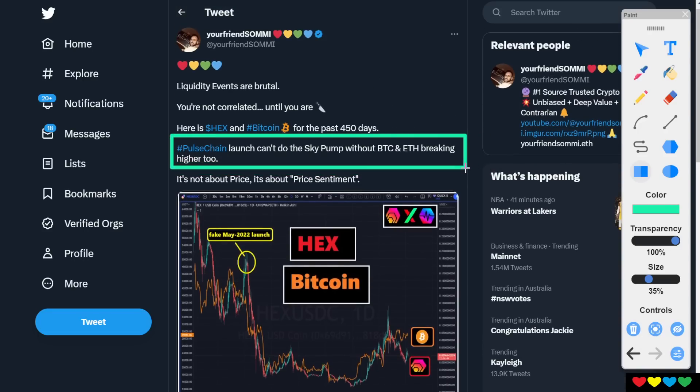Pulse Chain — we can't do the sky pump without Bitcoin and Ethereum breaking higher too. What does that mean? It doesn't mean we can go 10 or 20X. That's not a sky pump. A sky pump is when we make international headlines. It's when the number is so big they can't even fathom it anymore. That's the sky pump. We need Bitcoin and Ethereum higher.